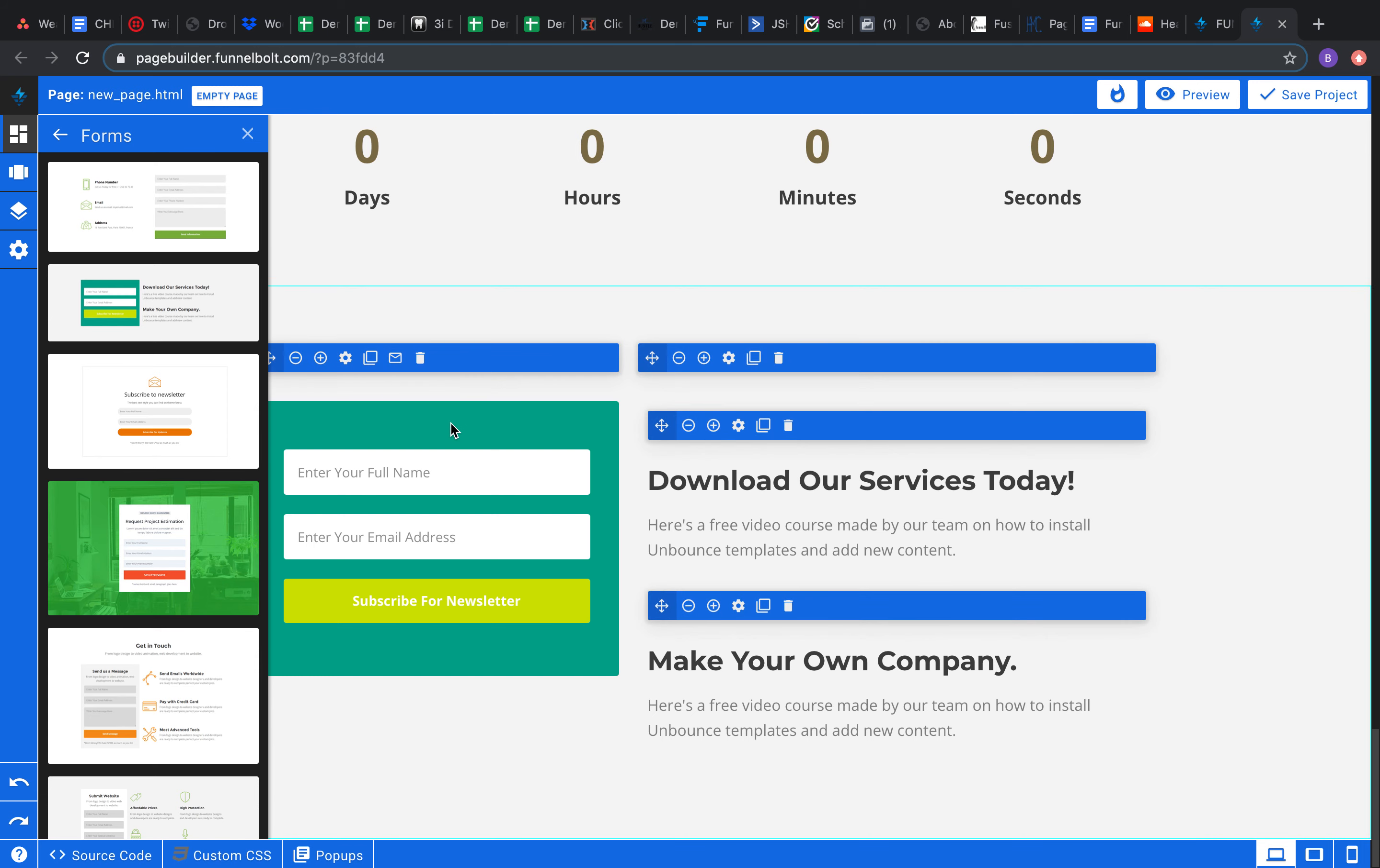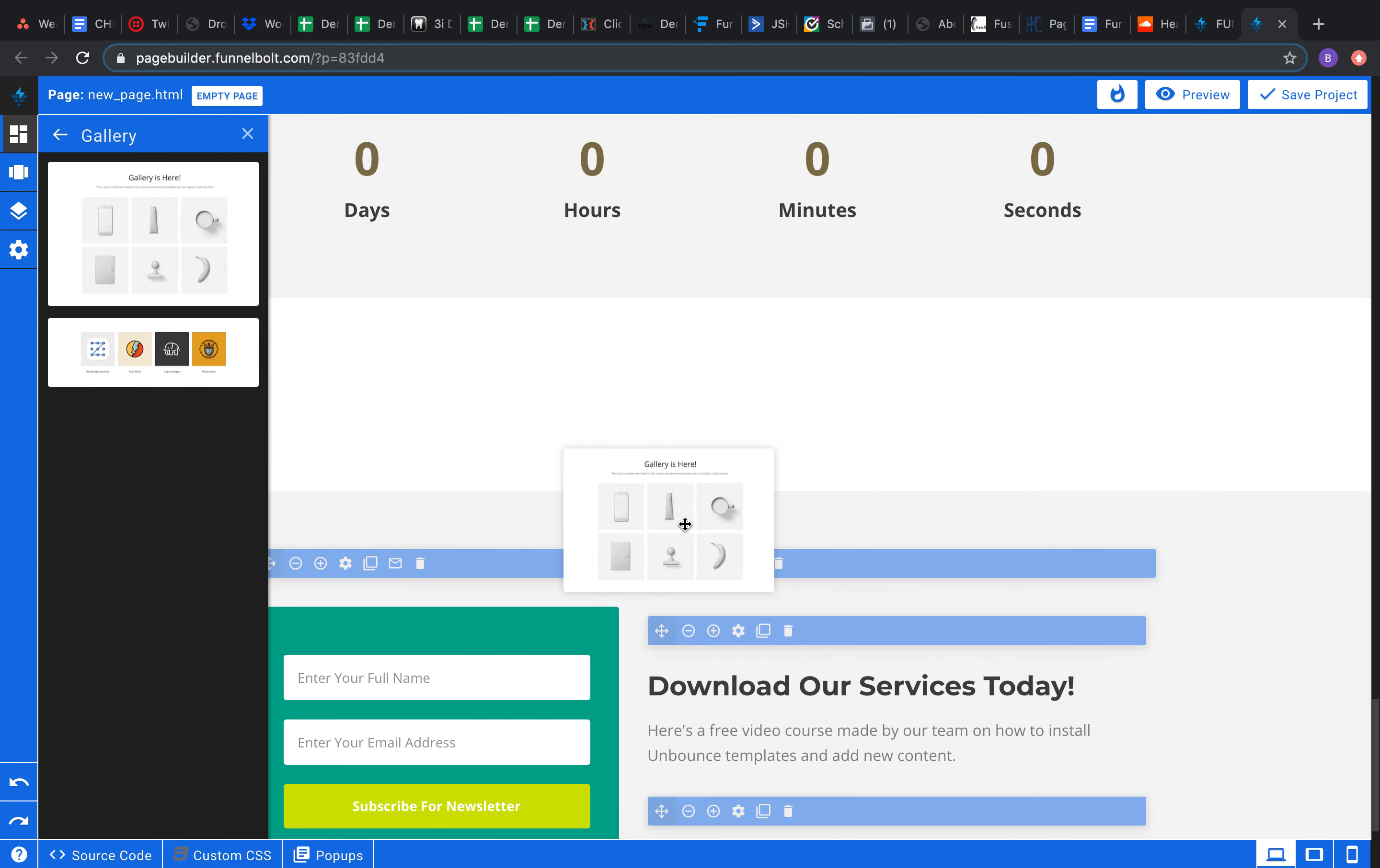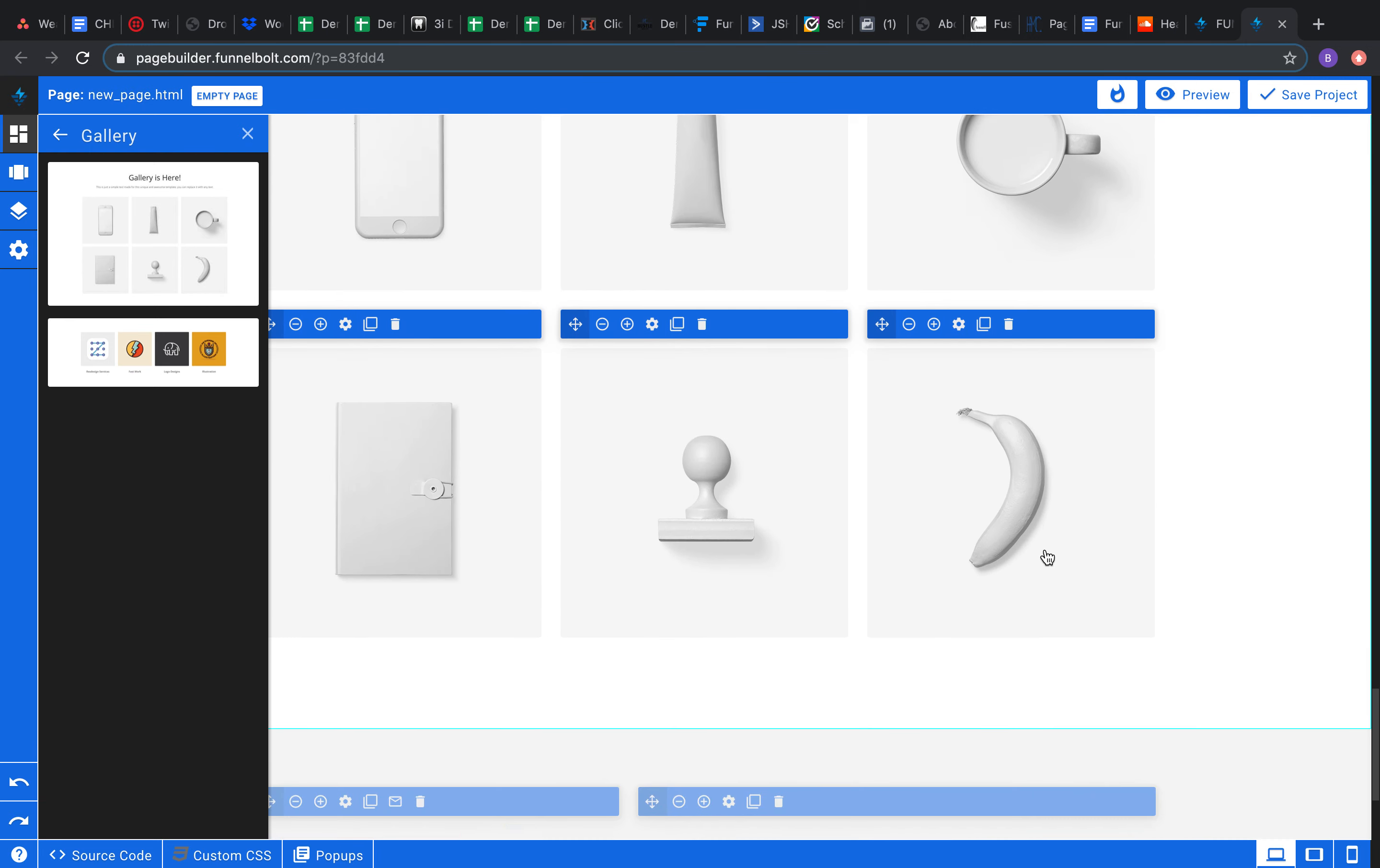So here's your gallery actually. So we talked about the slider already. It's a little different than a gallery. The gallery is gonna display all your images or all the icons, whatever you want to throw in here, up to you.